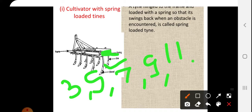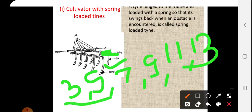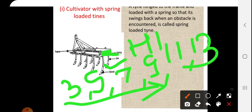As the number of tines increases, the power requirement in horsepower also goes on increasing.